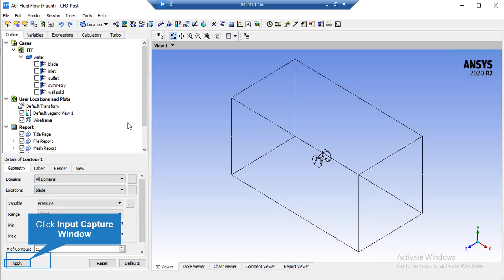After that, on the lower left side of the software window, in front of the location, we select our blade, which is the solid object, and in front of the variable,